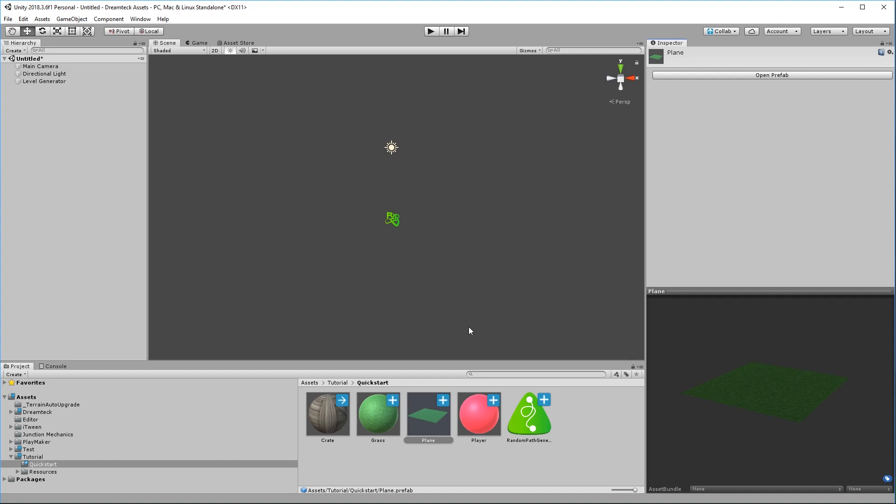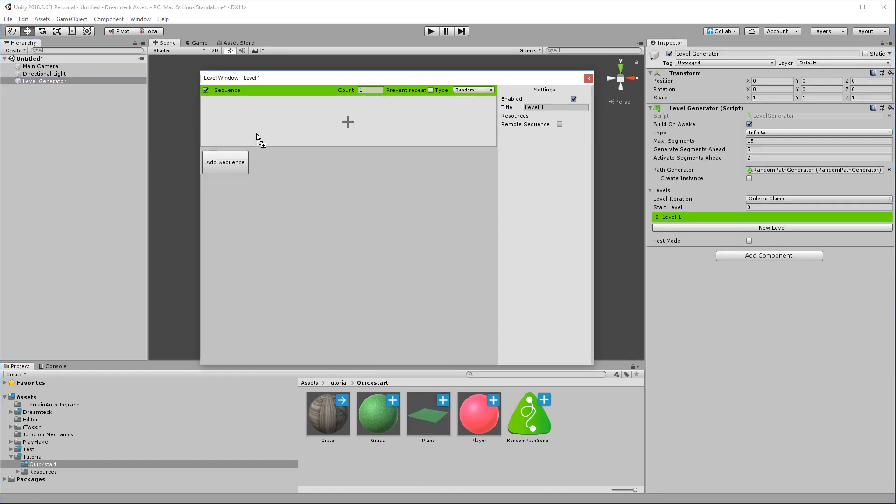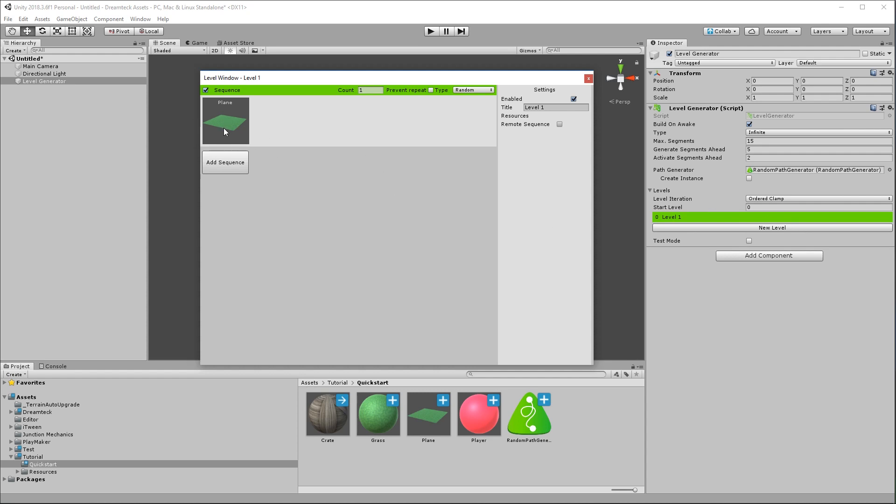So we have one segment. Let's go over to the level generator, open the level, and drag the plane inside the sequence. Now right now the sequence is set to random which means that if we have more segments here the sequence is going to pick one random segment and the count is set to one which means that it is going to only spawn a single segment and then move on with the next thing. But because this is the only sequence of the only level what is going to happen is this level is going to keep repeating itself. So we're going to get as many planes as we need. But if you want to set a level to be endless you can set the count of the sequence to zero. This sequence is now going to spawn segments indefinitely until you stop it using code.